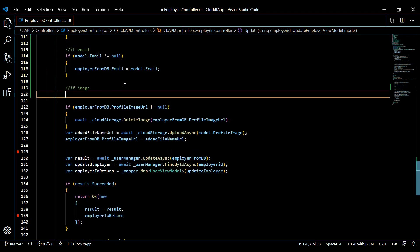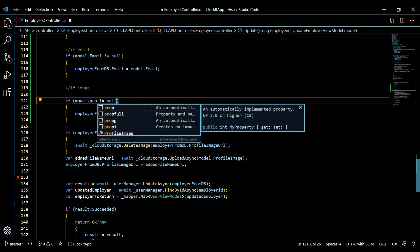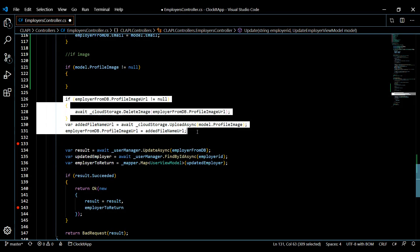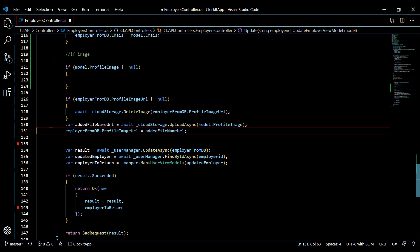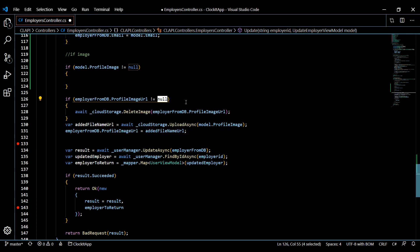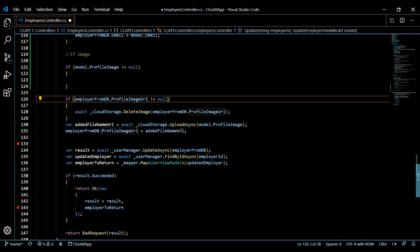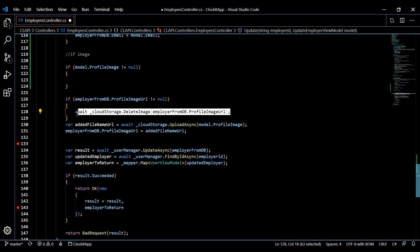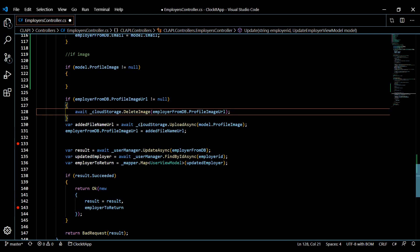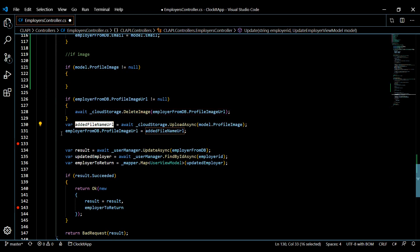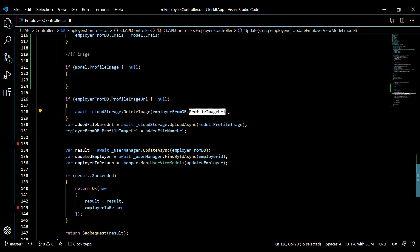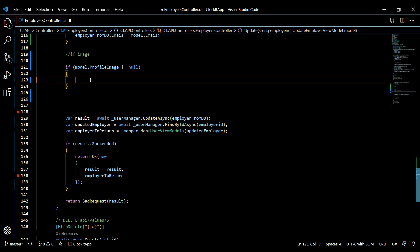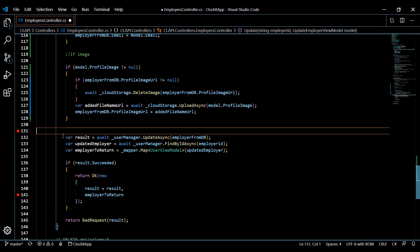Now for the image, I'll paste the same pattern and change it over to profile image. If the image is not equal to null, we do the following: first we check the database to see if an image URL exists. If it's not null, we clear it out of our storage — some housekeeping — then push up the new image to storage, get the URL, and put it in the database. I'm cutting that block out and making it conditional so we only do this if they actually added an image.